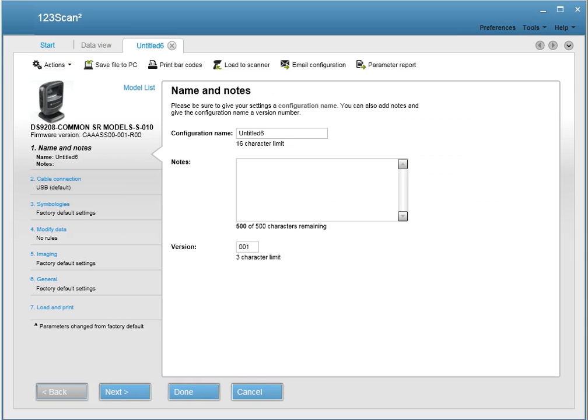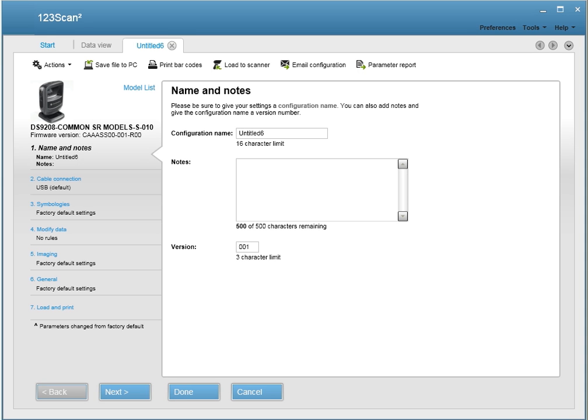Our patented wizard allows you to fully configure your scanner, from naming your configuration file, enabling and disabling symbologies, selecting your cable options, applying data formatting rules, even controlling the beeper volume.